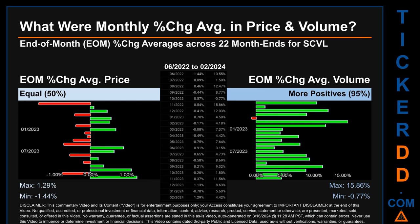Hello, my name is John. What were end-of-month percentage changes in price and volume averages for SCVL? The monthly average of percentage change in price and volume were calculated for each of the 22 month ends, taking daily percentage changes and averaging them for each given month. From June 2022 to February 2024, there was an equal split of monthly percentage change in price across 22 month ends. In terms of volume, 21 out of 22 month ends — 95% — had a positive percentage change. Price saw an end-of-month maximum of 1.29% and a minimum of minus 1.44%. For volume, the maximum and minimum monthly percentage changes were respectively 15.86% and minus 0.77%.